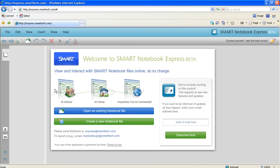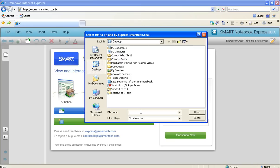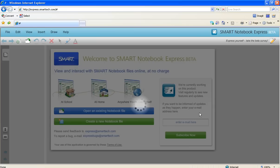All we have to do now is see here it says open an existing notebook file. Click on that blue bar. And then you surf to your desktop or wherever you saved your file. Click on it and choose open. It might take a few minutes to open the notebook file inside of Express.